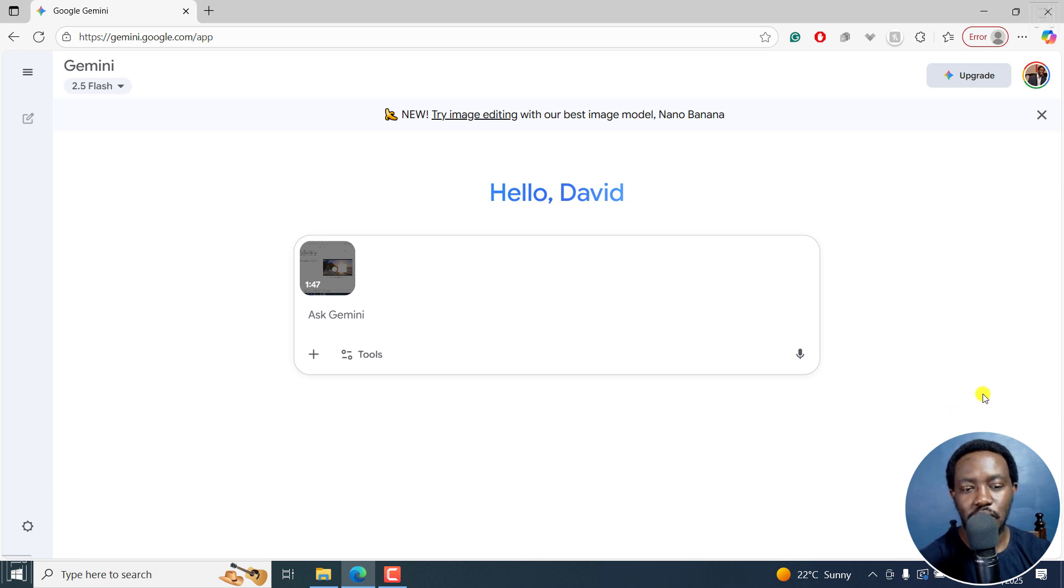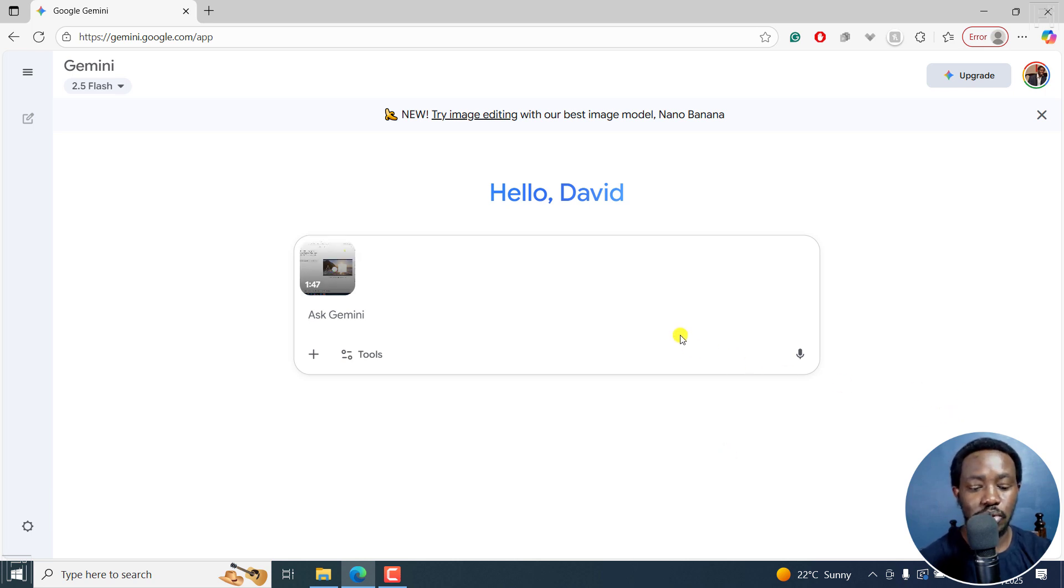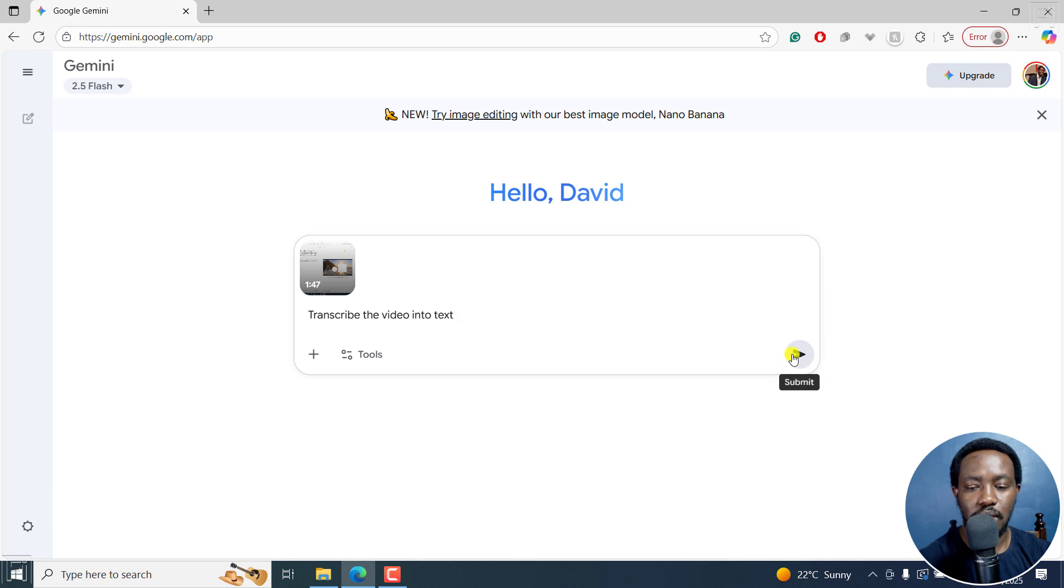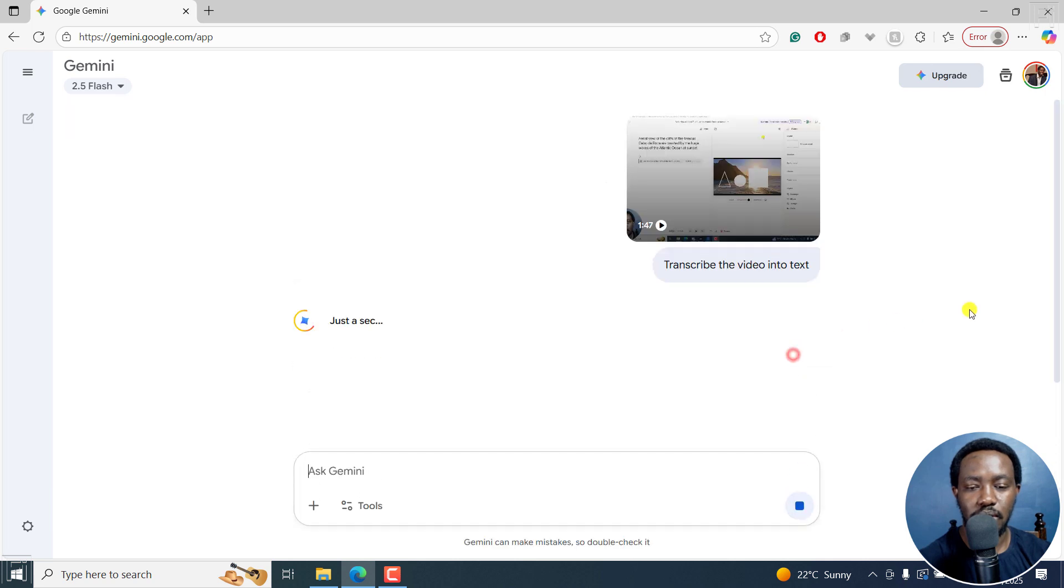Once I do that, it's going to come up and then I'm going to ask Gemini to transcribe the video into text and then submit.